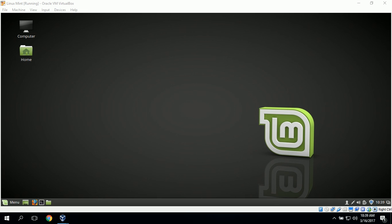We will also attempt to connect to the Apache web server to verify that it is working correctly. The first task is to connect the Linux Mint desktop to the shared folder on Windows Server 2012.